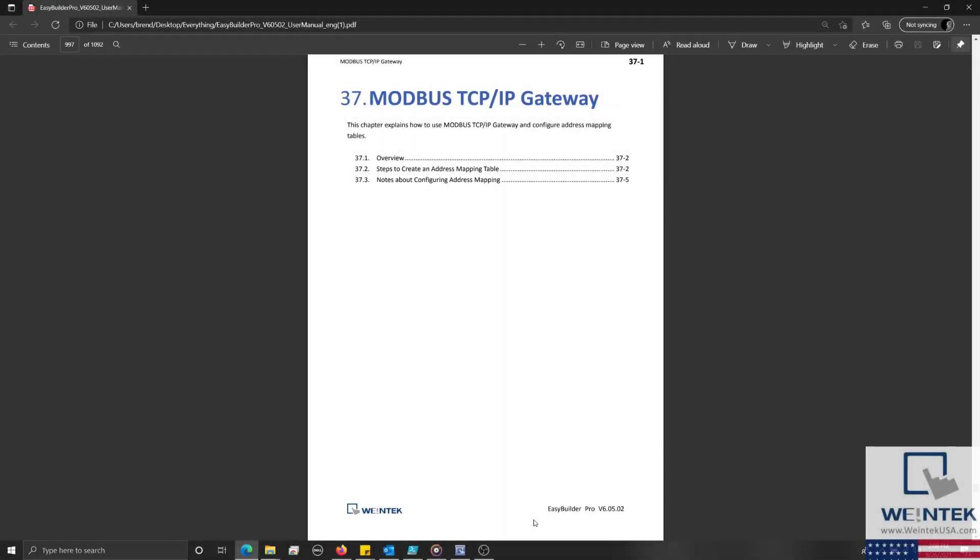Hello everyone! Today we're going to demonstrate how to connect a Modbus RTU device to a Modbus TCP network by adding a Modbus gateway within your EasyBuilder Pro project.